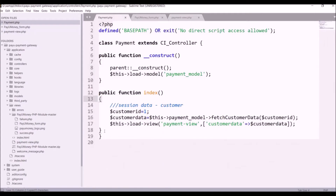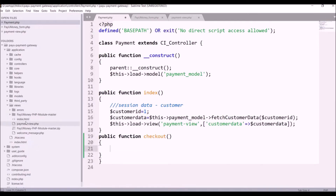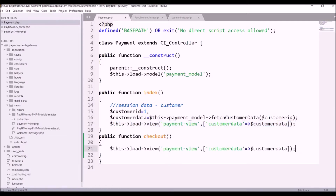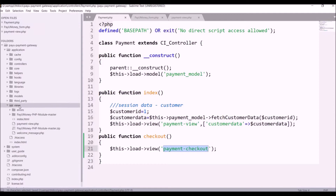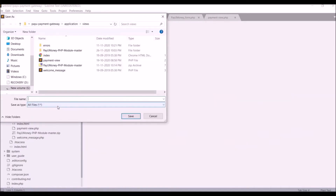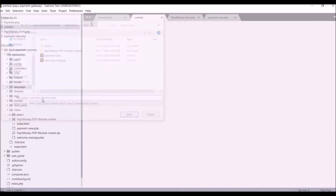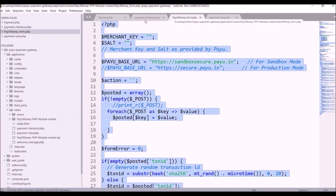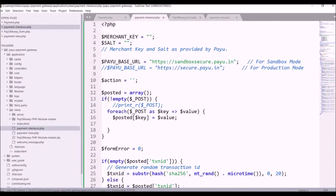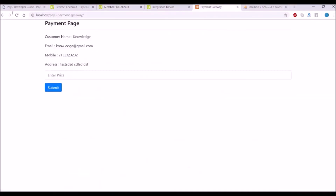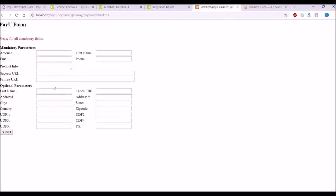Let's go and create a function for checkout in the payment controller. I'm going to load the view with the name 'payment checkout' and remove the extra data. I'm creating a new file in views with the same name 'payment checkout', then copying the form and pasting it into this file.